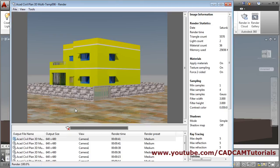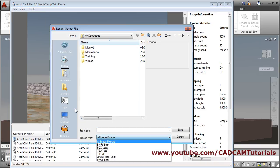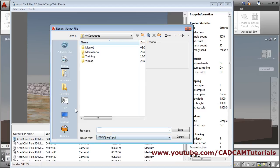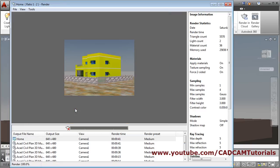To save the rendered image, click on File Save, then select the type of image you want — take JPG, give a name, click on Save, and adjust the quality. The image will be saved at the specified location.